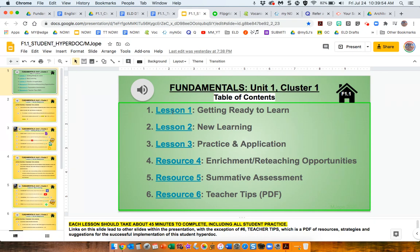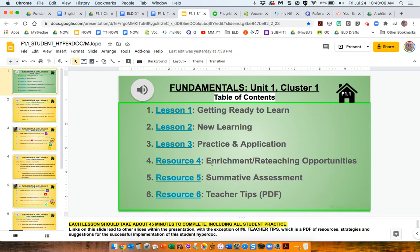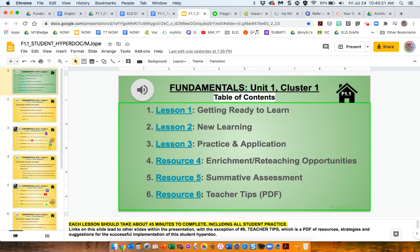So, each lesson, there are three lessons. Each lesson includes a can-do statement slide and the lesson slide of activities. Additionally, each cluster has an enrichment reteaching slide, which you can roll out to the students at your leisure. There's a slide for summative assessments, and then, again, to help you implement the activities and teach the lessons.